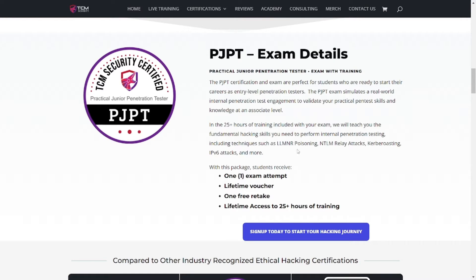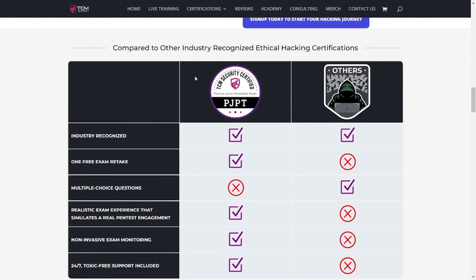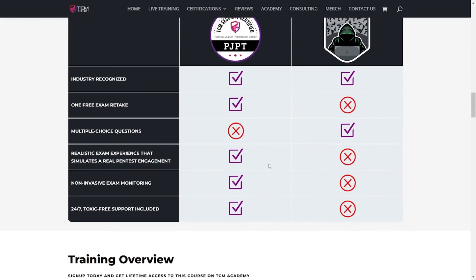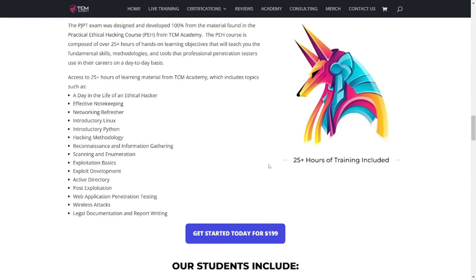The course covers LLMNR poisoning, NTLM relay attacks, Kerberoasting, IPv6 attacks, and more. This exam and certification focuses on internal network penetration testing, so you don't have to worry about any type of external pen testing. It also goes on to compare it to other types of certifications in the industry — go ahead and review that if you want to.